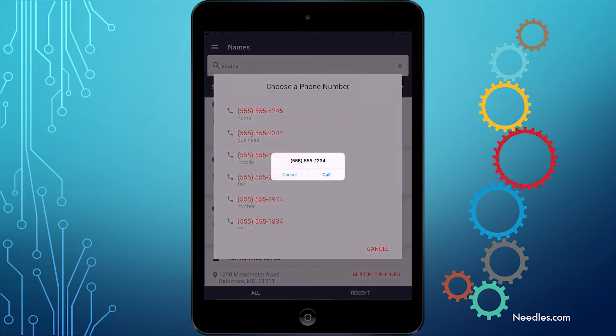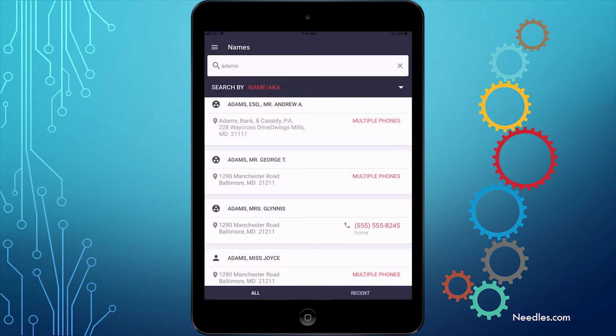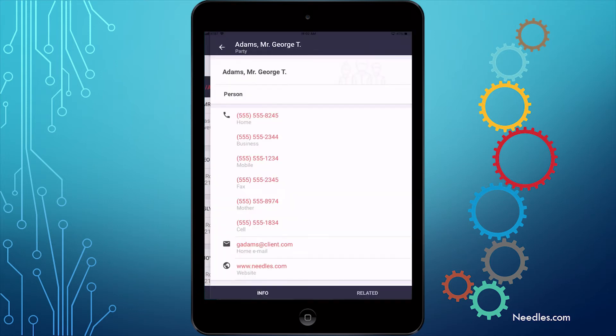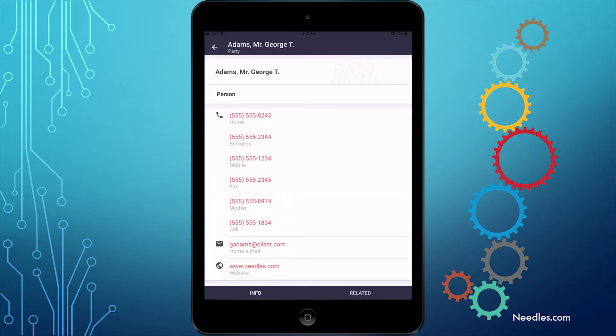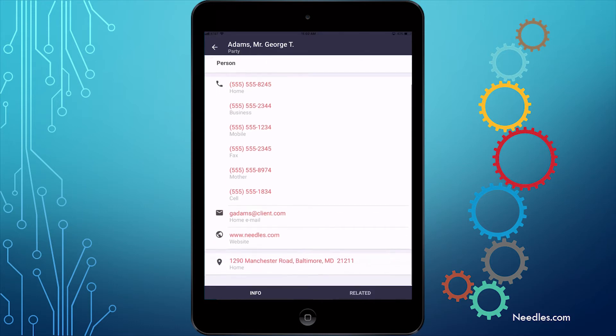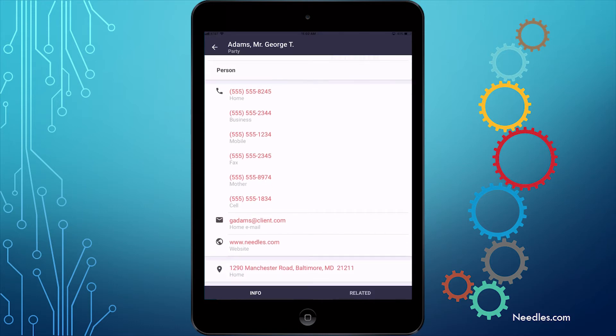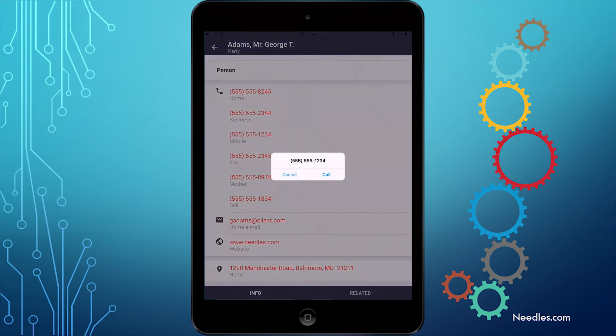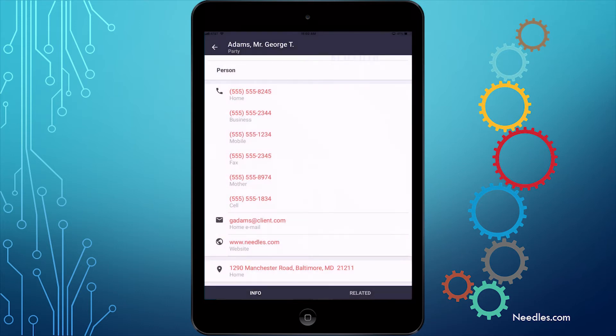If instead you would like to see more information about this party, tap their name. This will open up a screen with all their information, including phone numbers, email addresses, website, and physical address. You can click any of these entries to call a number, send an email, or open up your maps application and get directions.